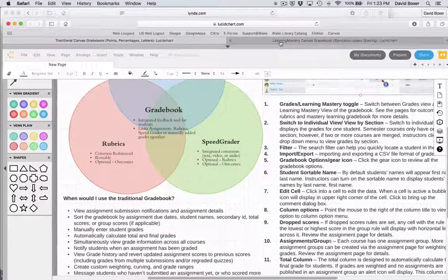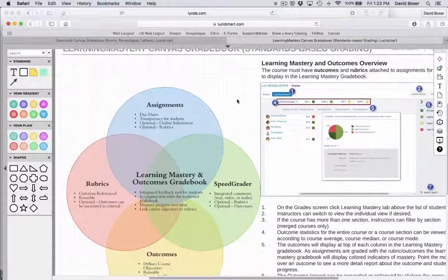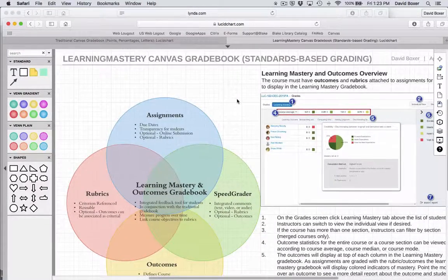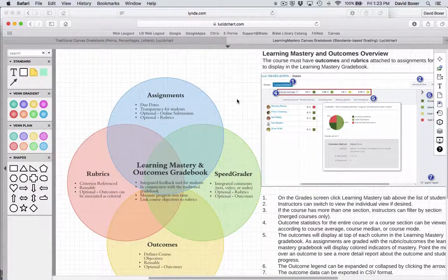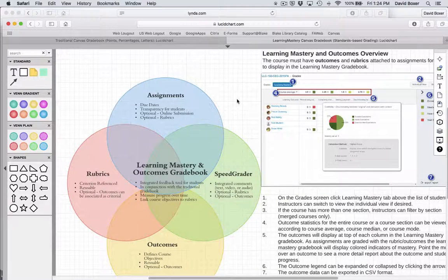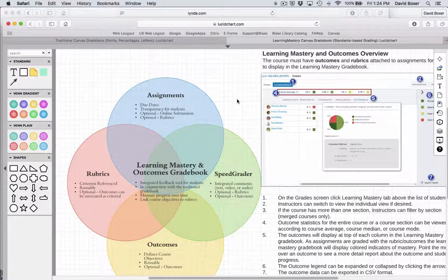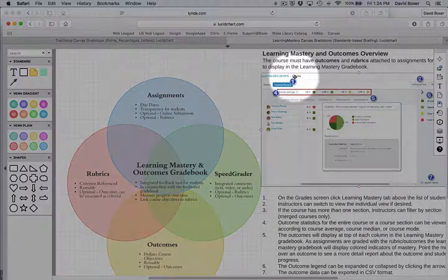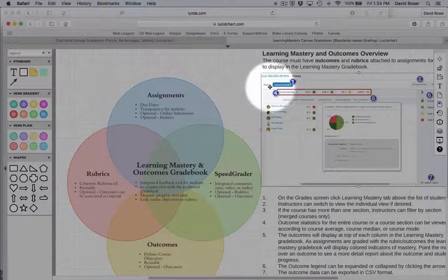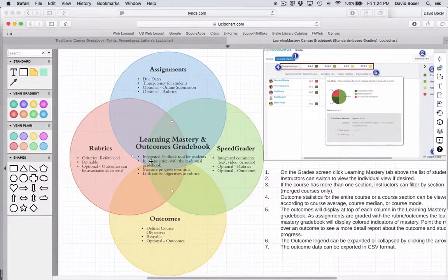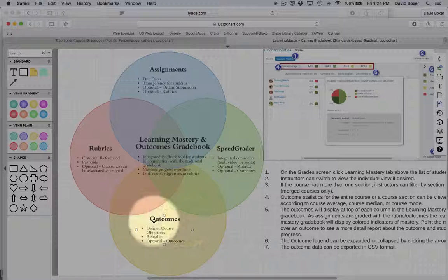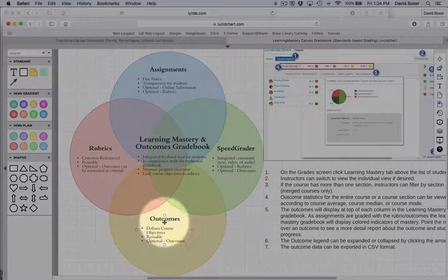The second kind of gradebook that's available is the Learning Mastery and Outcomes gradebook within Canvas, and this really works in conjunction with the regular gradebook. You'll notice that next to grades is Learning Mastery. In order to use Learning Mastery, you'll need to set up Outcomes.